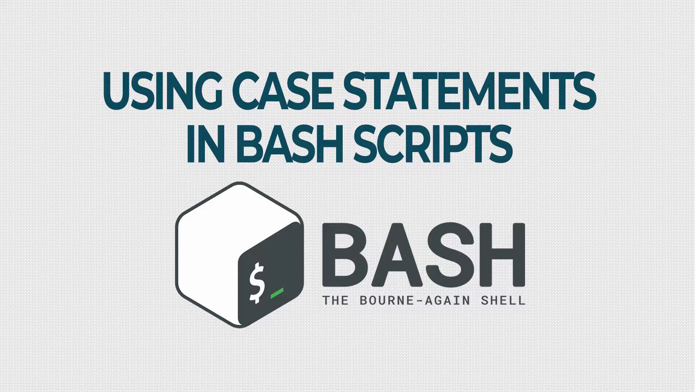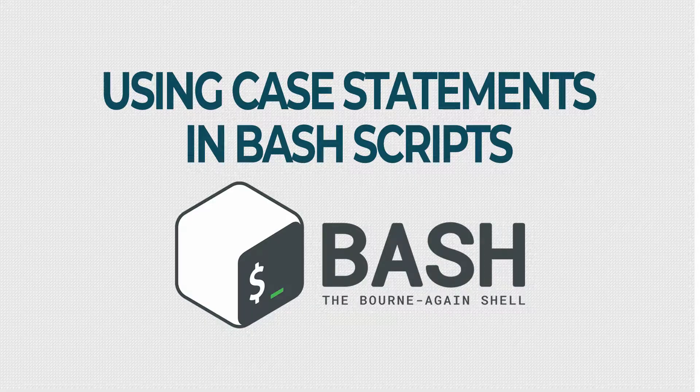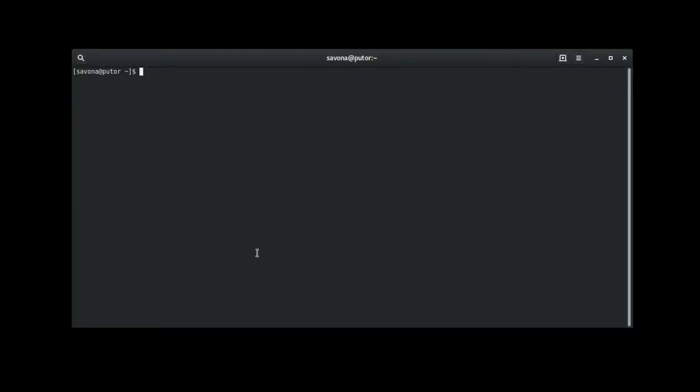I know this sounds complicated, but once you understand the syntax it is quite simple. Let's take a look at our example script.